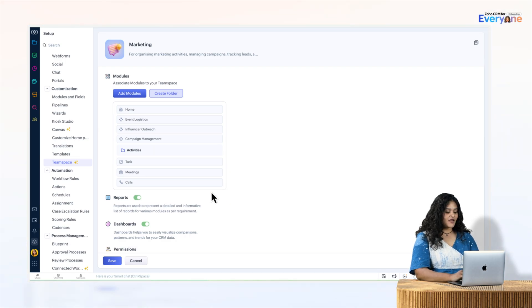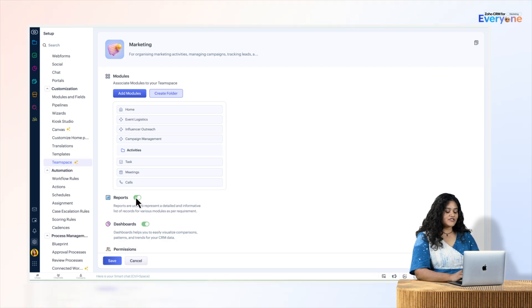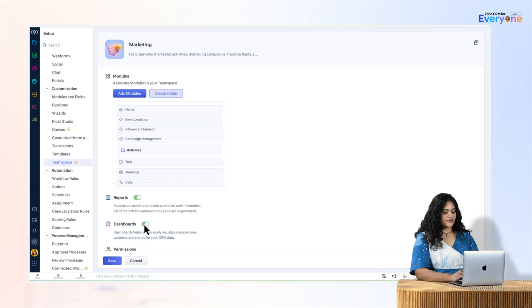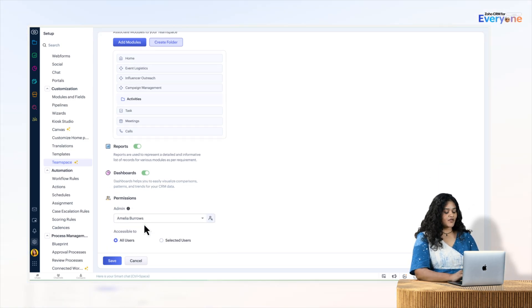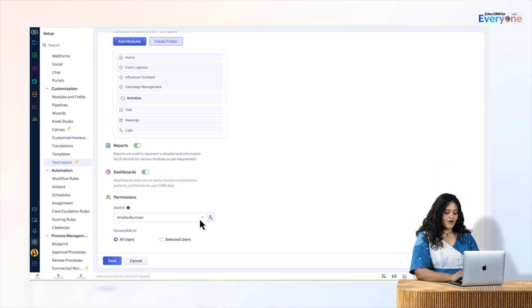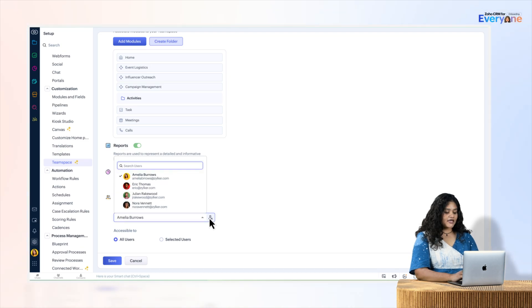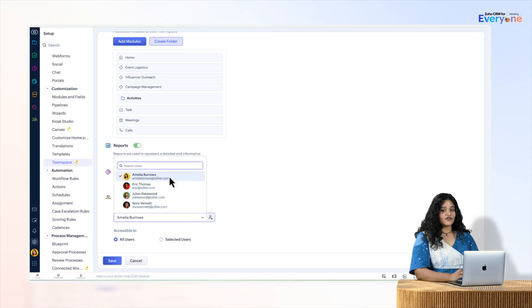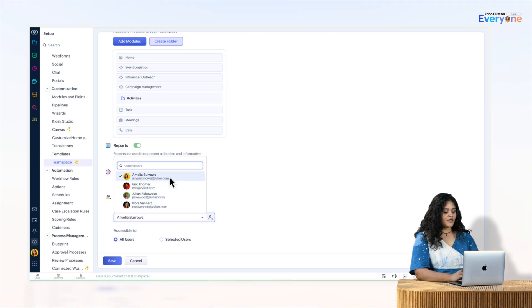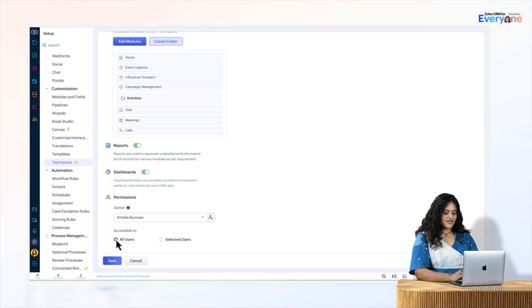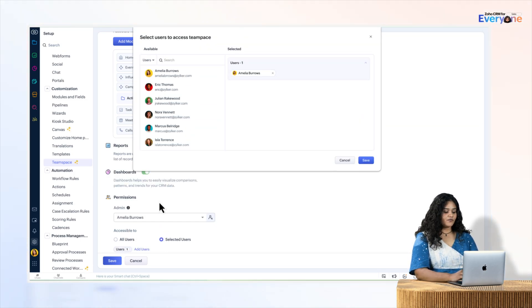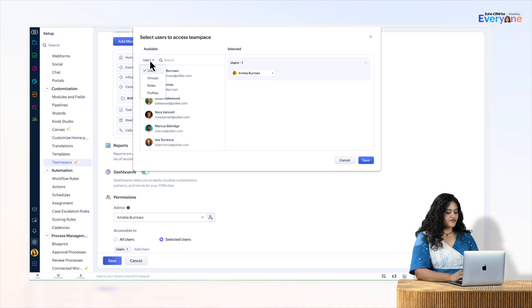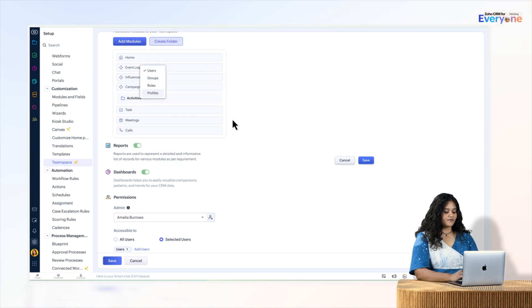Do note that the Reports and Dashboards tabs are enabled. You can disable them if needed. In the Permission section, you can make any user an admin. For now, it'll be just me. And lastly, I can make the team space accessible to all users, a select few, or specific roles and profiles.